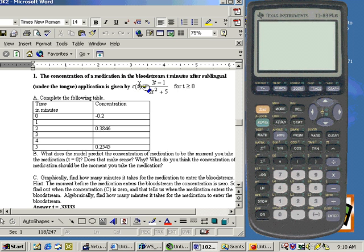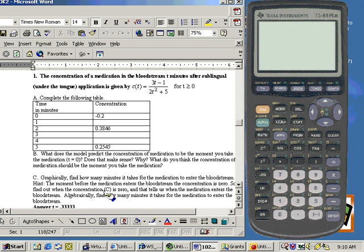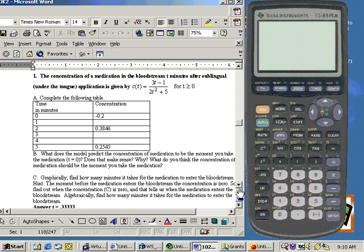So to find your roots, just set the numerator equal to zero. If you set 3t minus 1 equal to zero, you'll get 3t equals 1 or t equals 1/3 or .333. So in .333 of a second, that's when the concentration is zero.